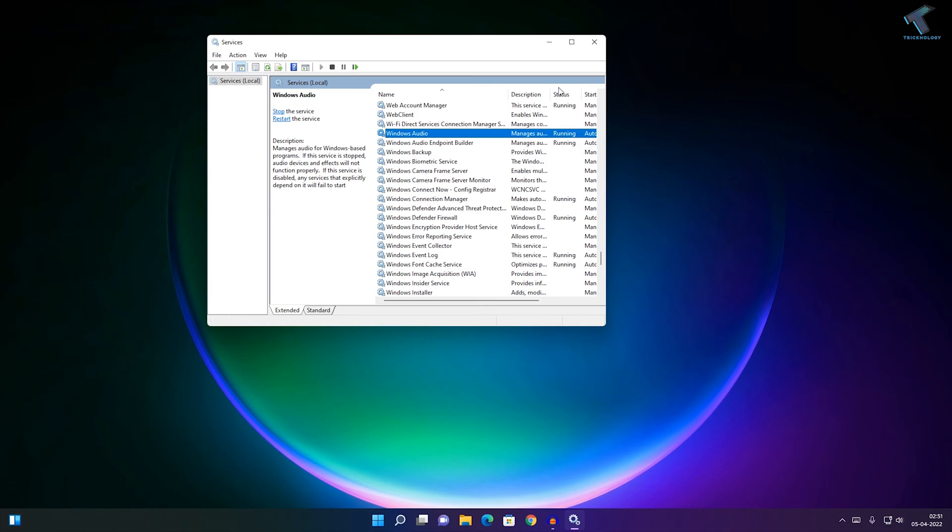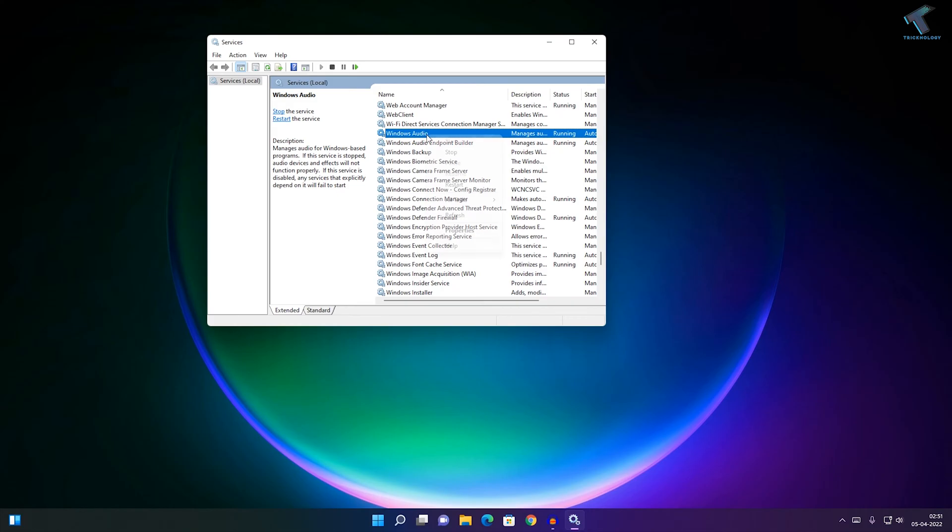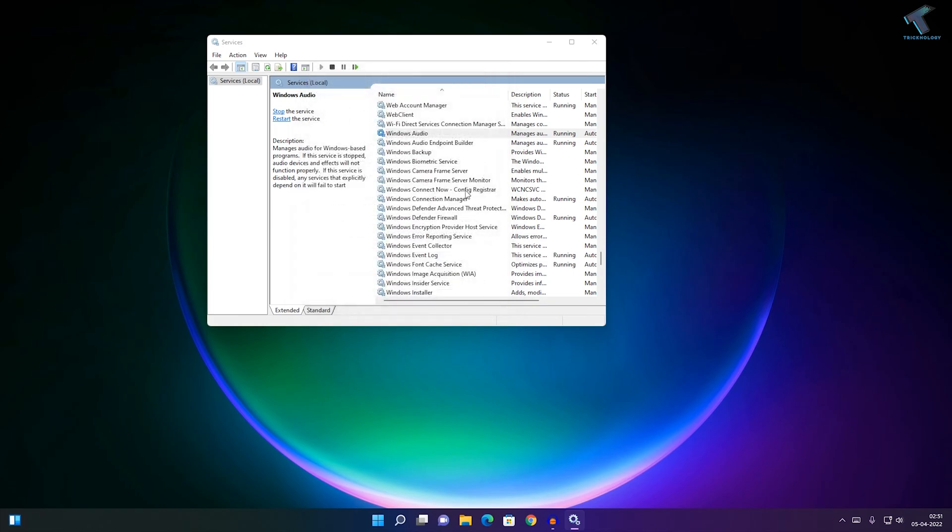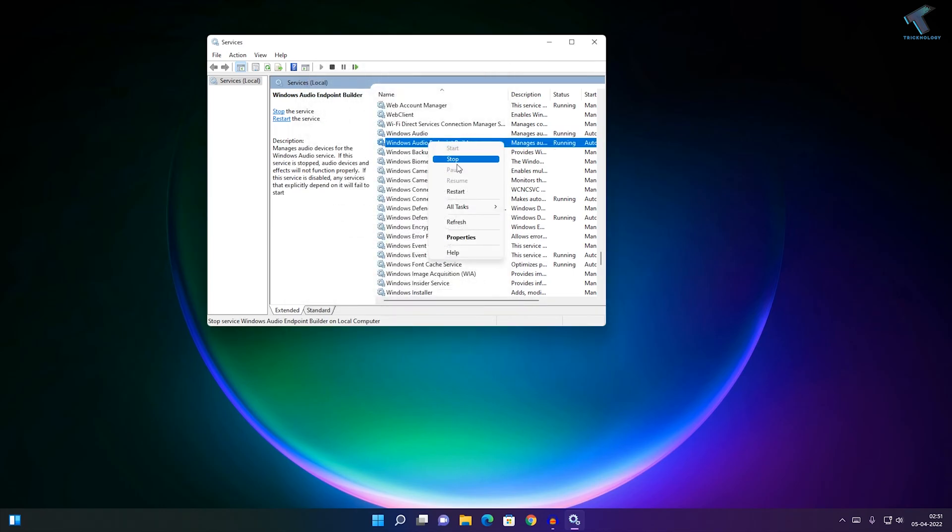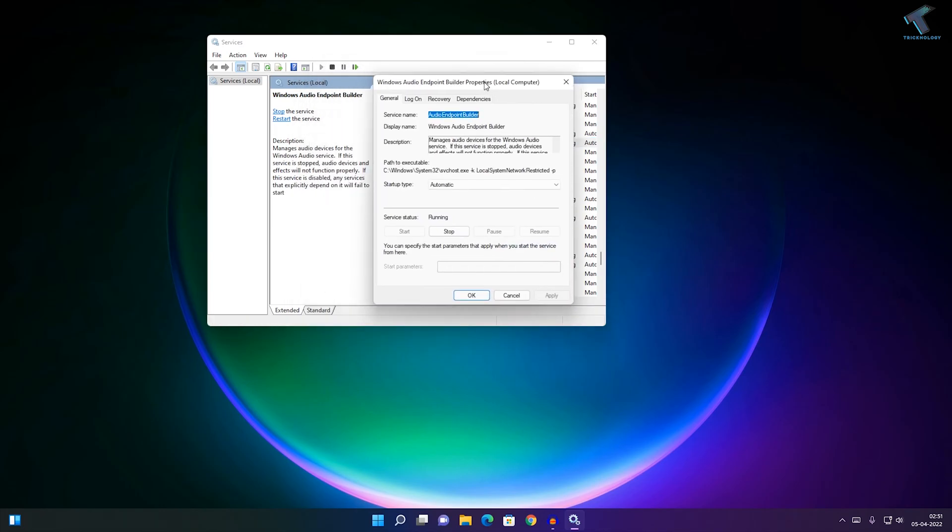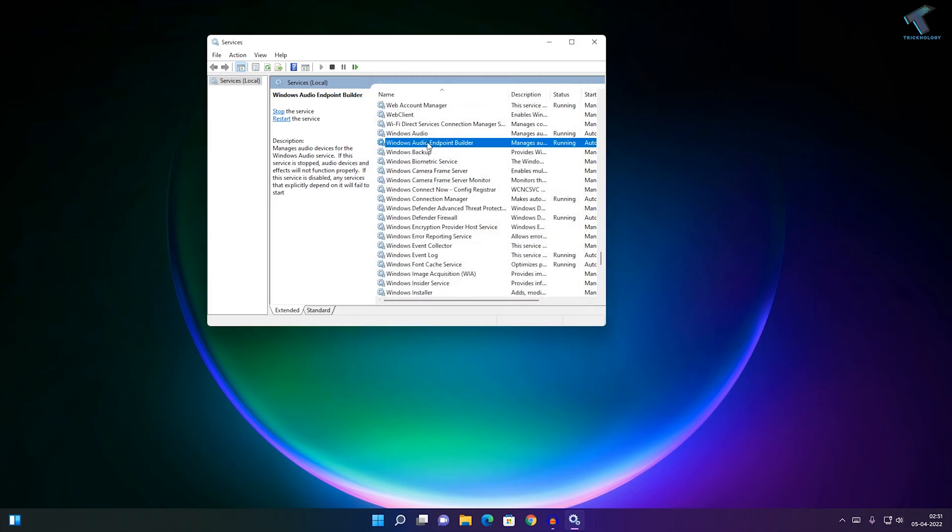Make sure the status is Running. If not, right-click and click Start. Now go to Properties, select Automatic, and click OK. Do the same for Audio Endpoint Builder - select Automatic and click Apply. Then after that...